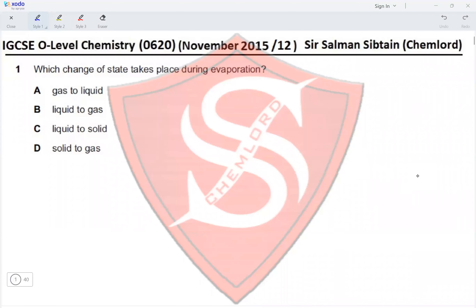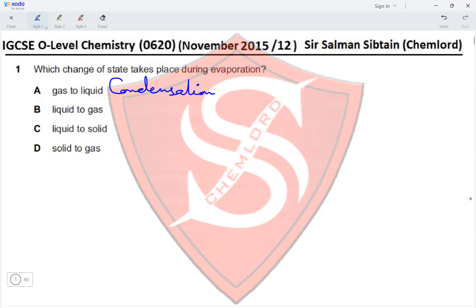This is IGCSE O-Level Chemistry Paper 12, November 2015, Question 1: which change of state takes place during evaporation? Option A is gas to liquid — a gas turning to a liquid is called condensation.